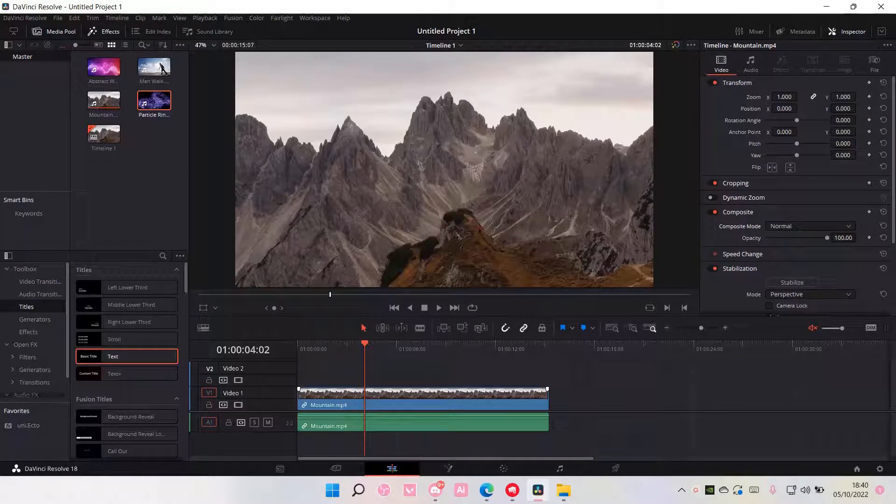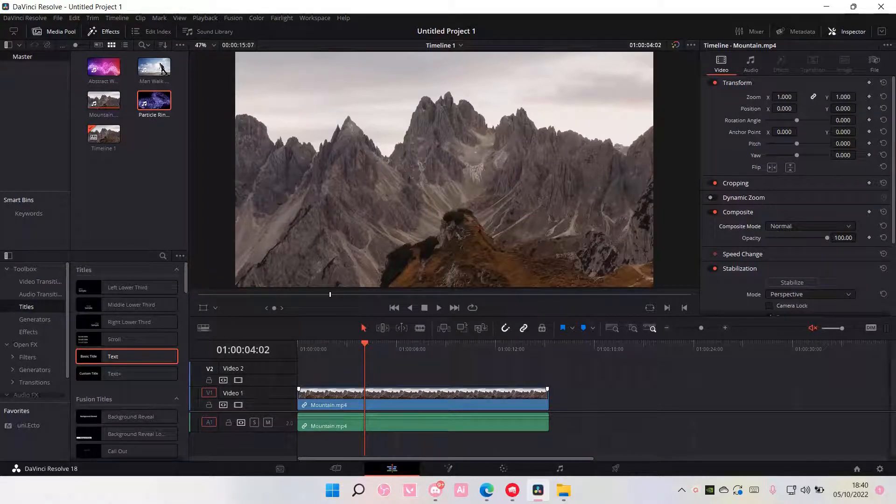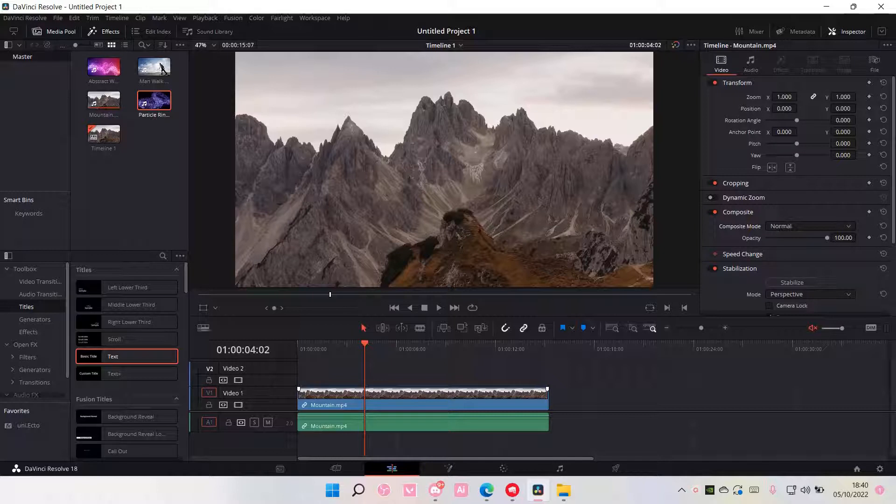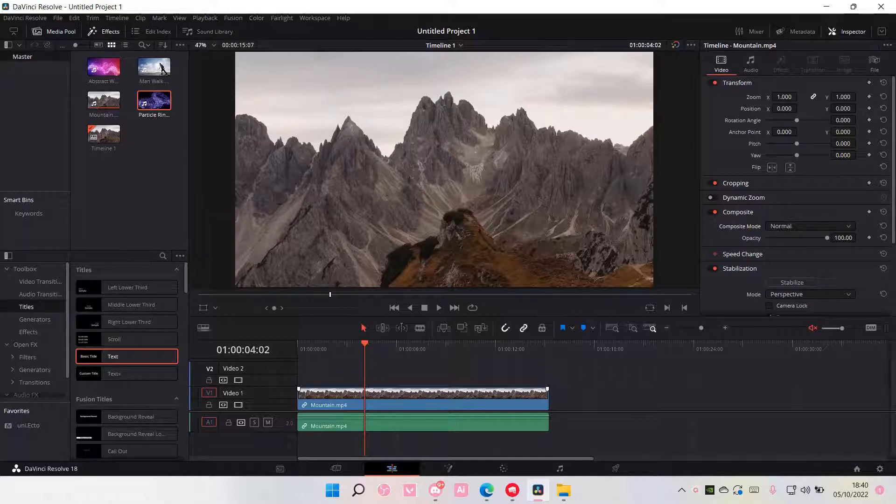Hey guys and welcome back to this channel. In this video, I'll be showing you guys how you can overlay videos in DaVinci Resolve.